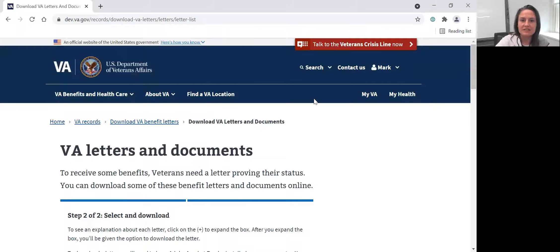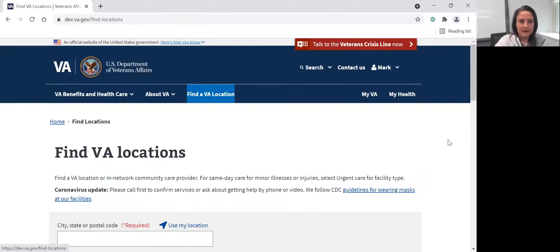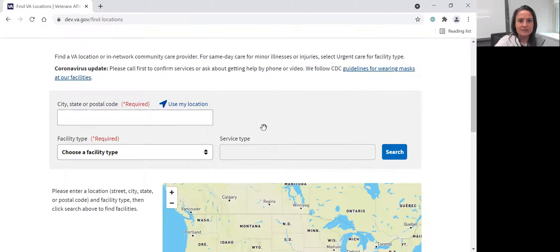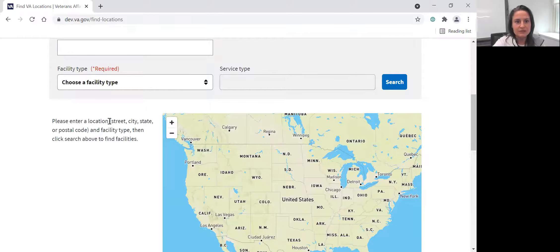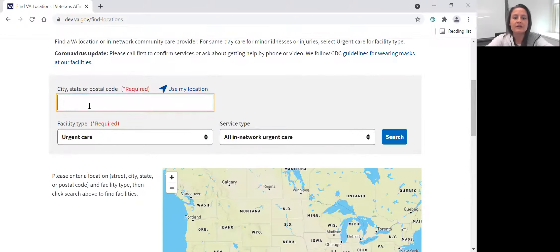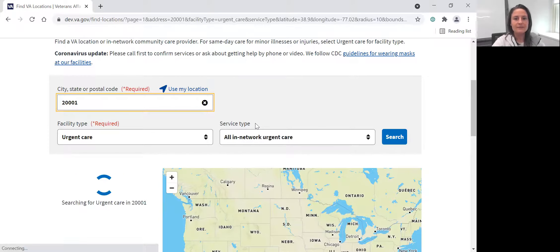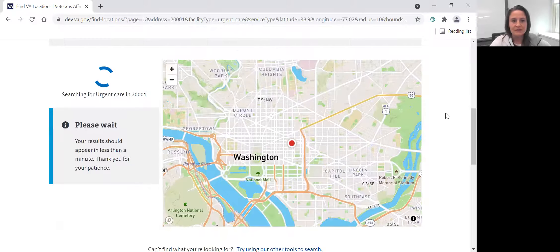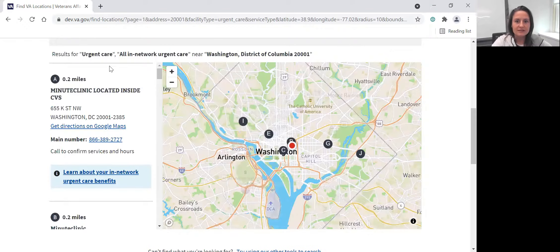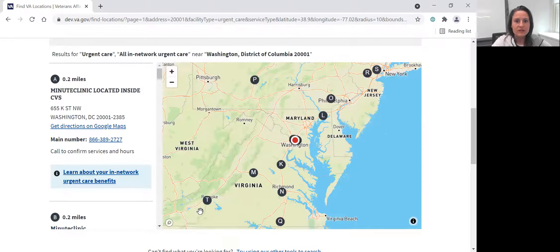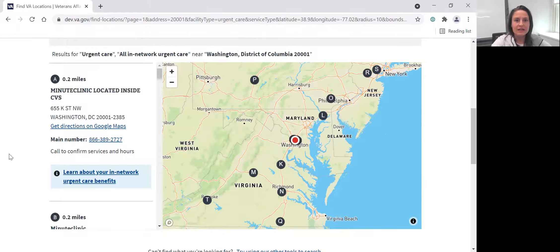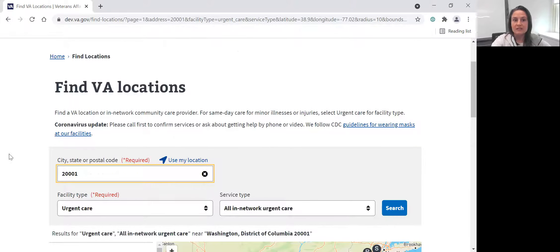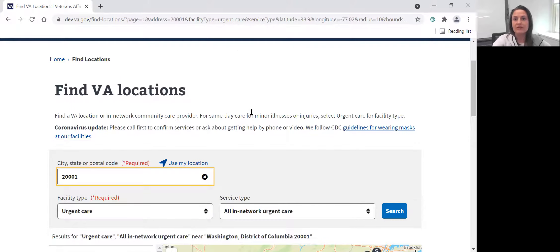Another thing I want to show you is how facilities works. So if you click on find a VA location, this is where veterans can come and search for all different kinds of facilities that might be close to them. So if we search for urgent care near Washington, DC, the map will zoom us into the different urgent care spaces close by within a certain radius. So if you have any location-related functionality that you might be incorporating into the website, this is a really important global experience to be aware of.